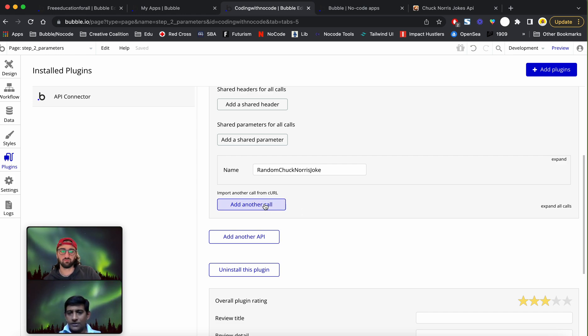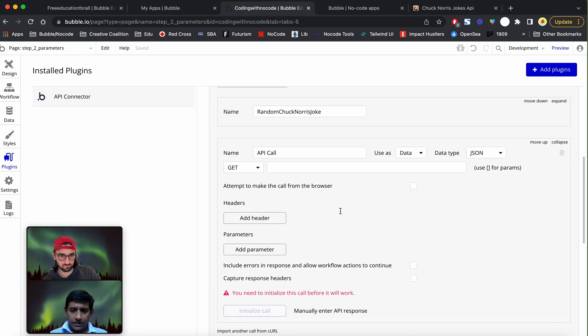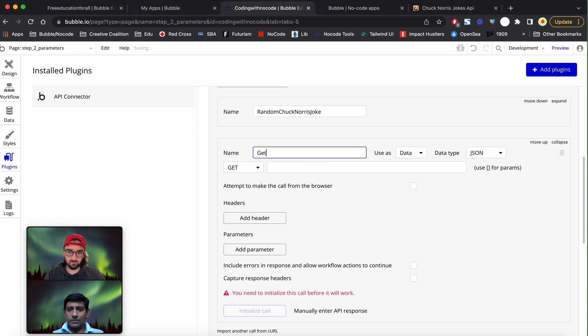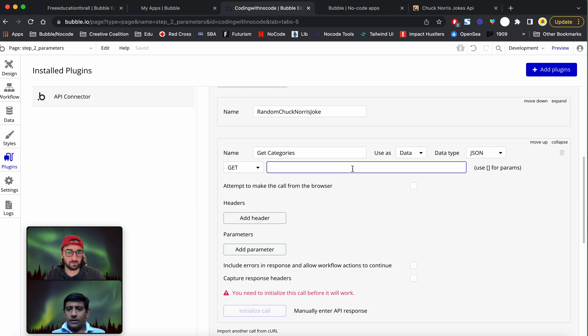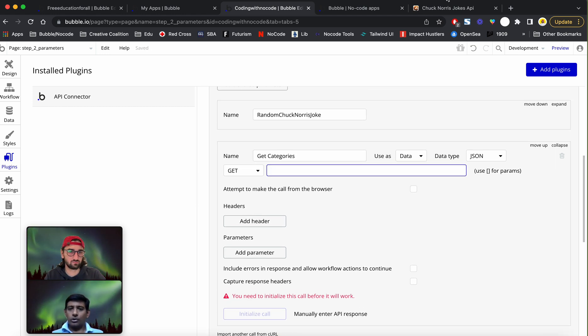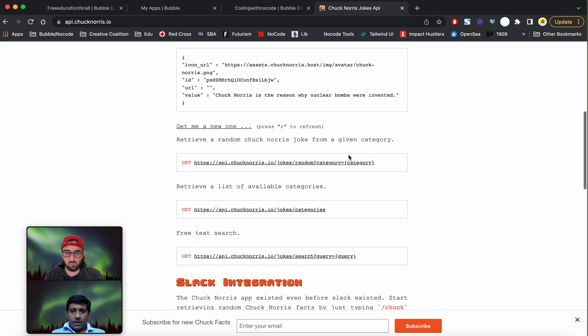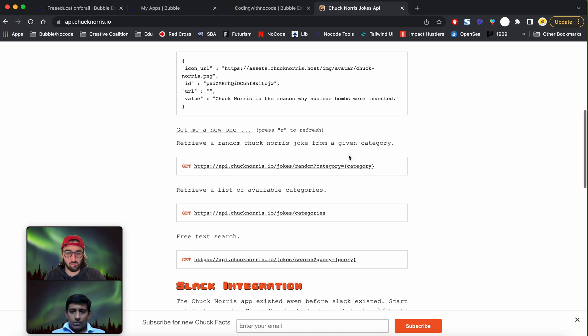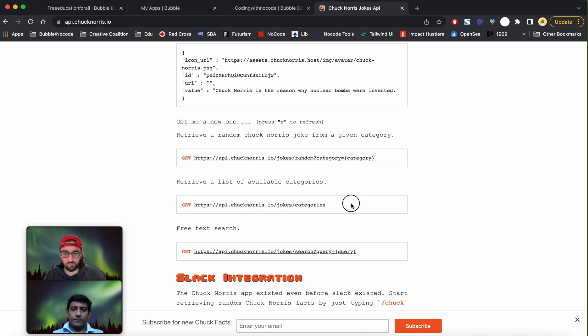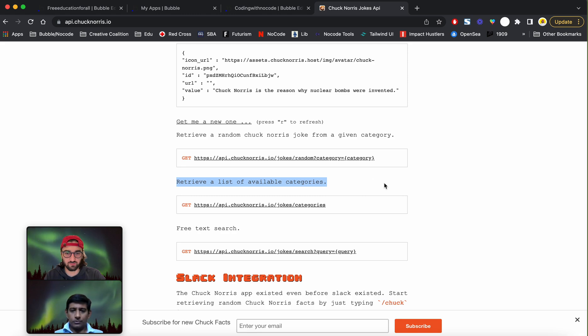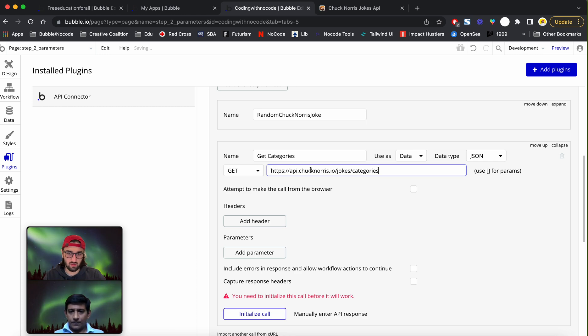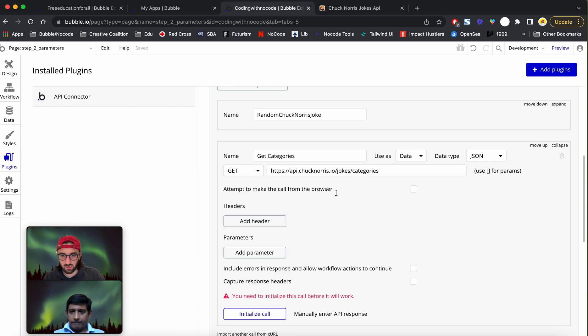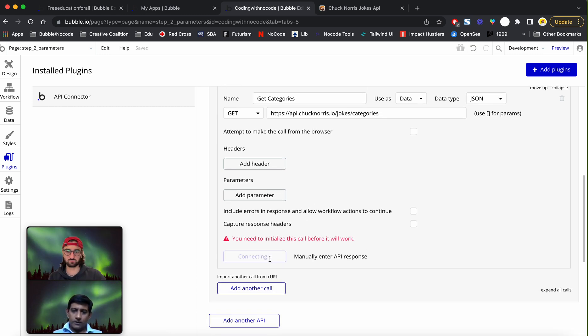So let's go ahead and create a new call. Let's give it a nice name, get categories maybe. Now let's go to the documentation. The third endpoint is the one, and that's a get endpoint too, and this is the one which will retrieve the different categories of jokes. Let's put that in there. I guess that's it, let's hit initialize call.